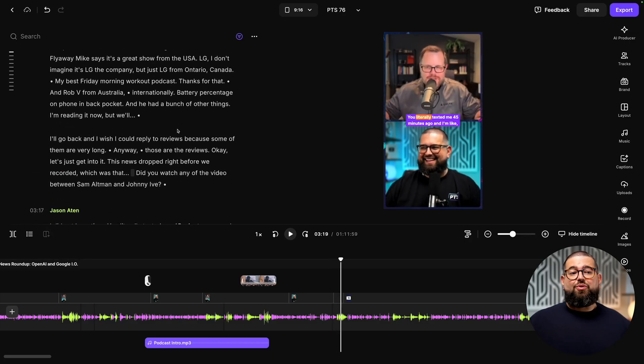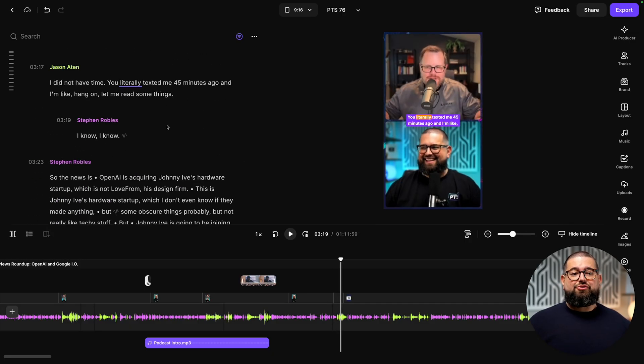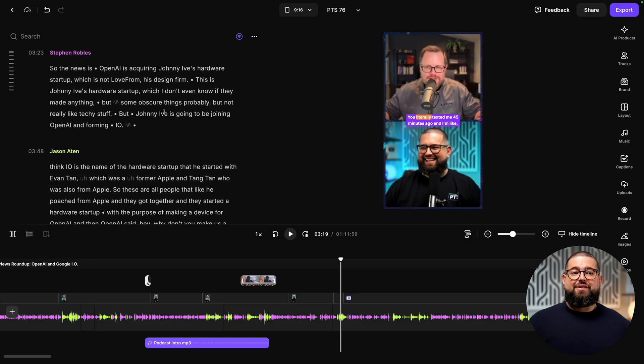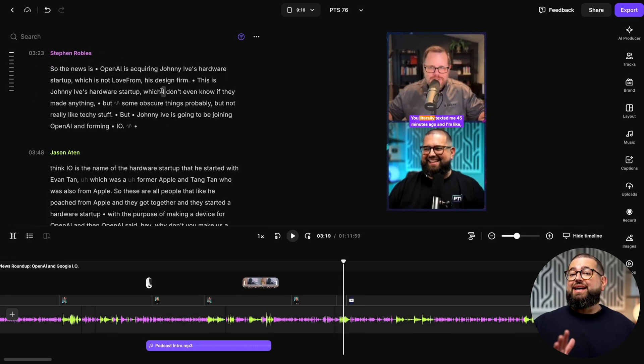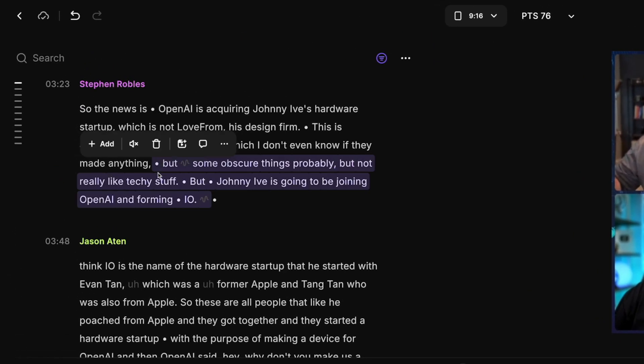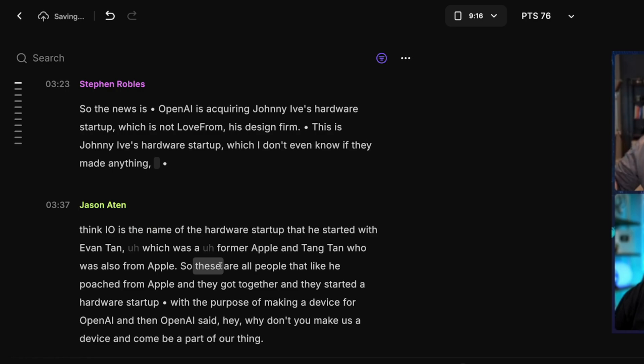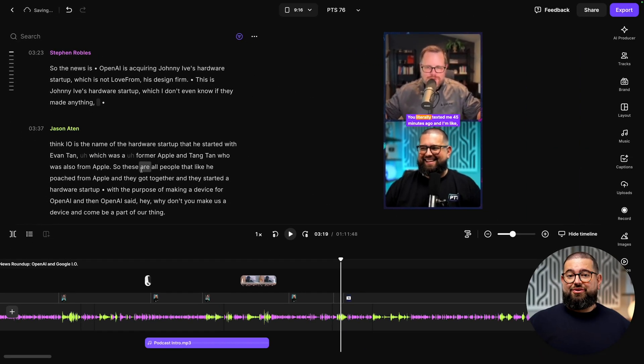And every time you record, you'll see the transcript here in the editor, and you can edit via text. Just select some text, click the trash can, and you've edited your video and audio content.